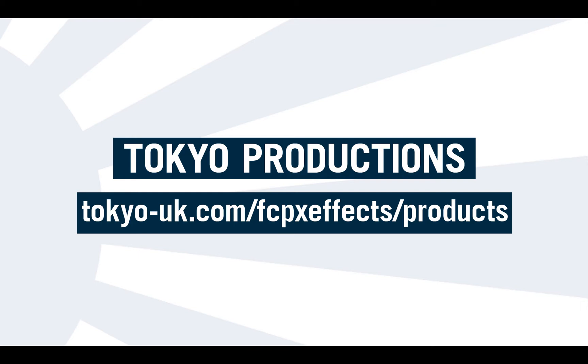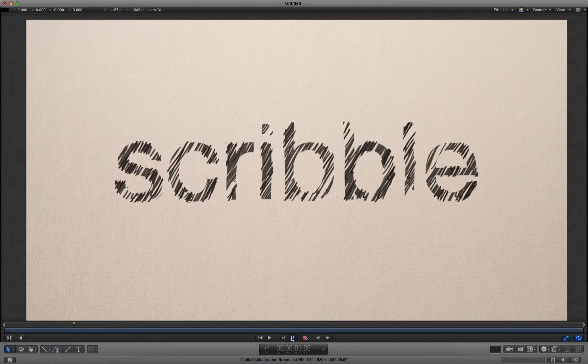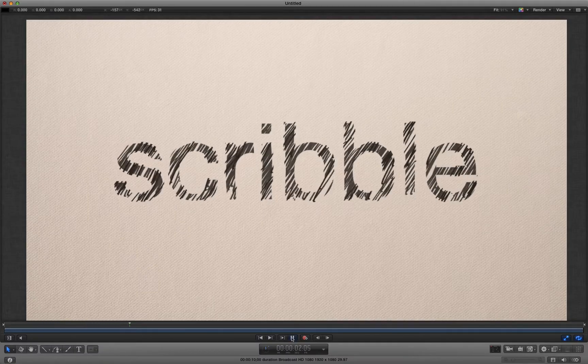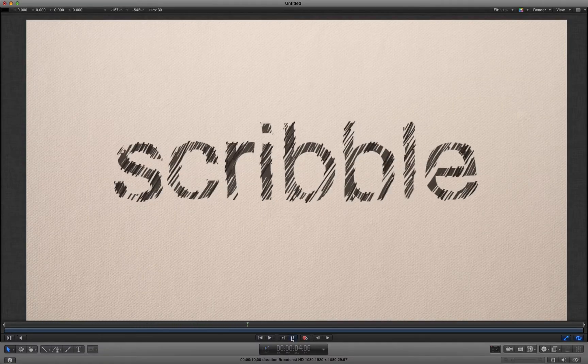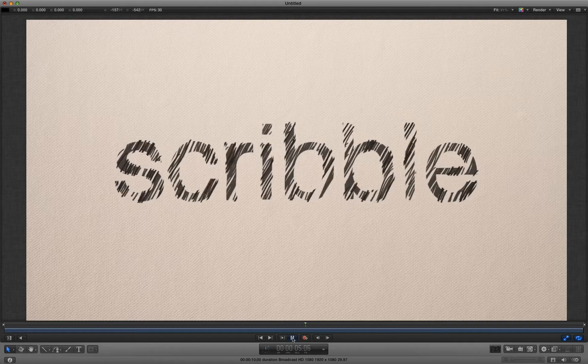Hello and welcome to this tutorial in which I'd like to show you how to make this scribble fill effect for text in Motion 5.